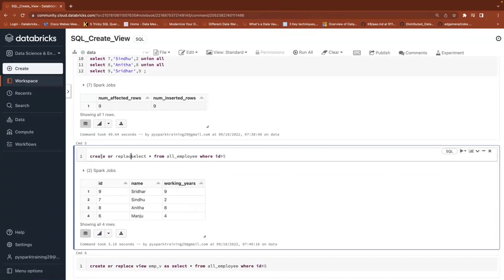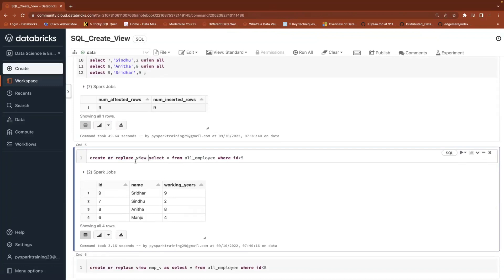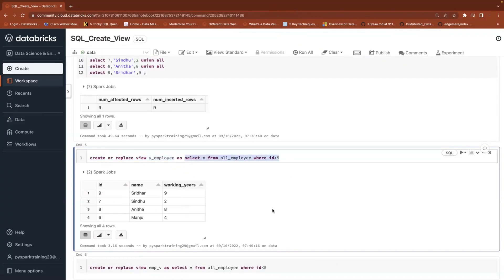Create or replace view — we use 'replace' so that if it already exists, it will be replaced, because a view only contains a query, not data. The syntax is: CREATE OR REPLACE VIEW v_employee AS [select query]. A view is an object like a table, but the difference is that a table stores data while a view contains only the query. View does not contain any data; it always depends on this query.